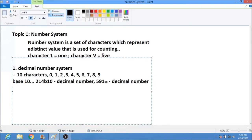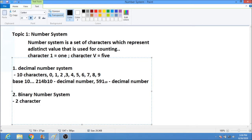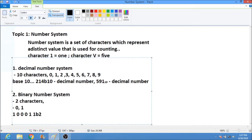The second number system is the binary number system. It has 2 characters: 0 and 1. For example, a binary number like 10011 is written with a subscript B or subscript 2, meaning it is a binary number. Another example is 10111 with a subscript 2, which is also a binary number.